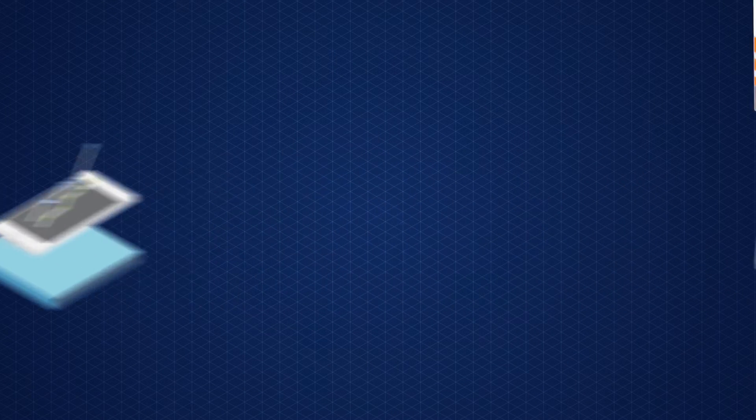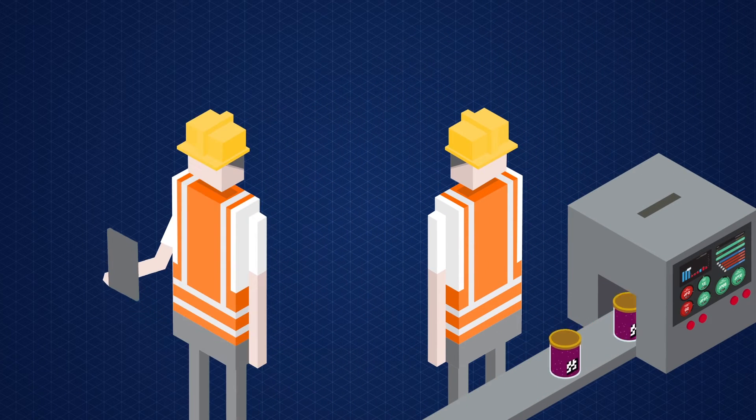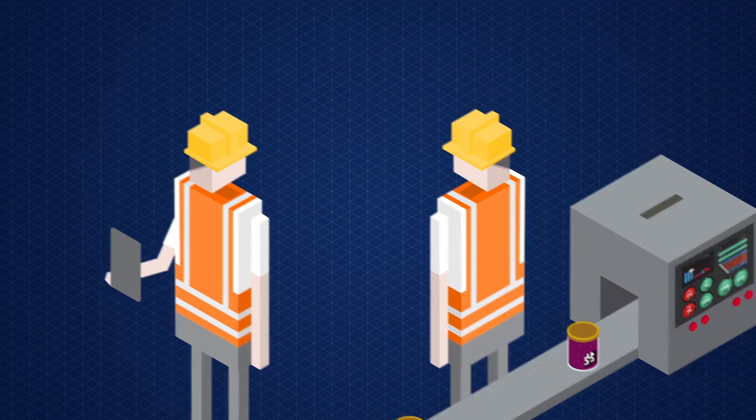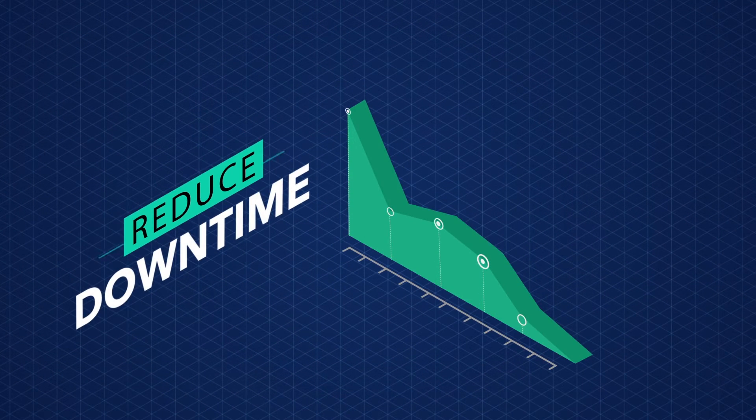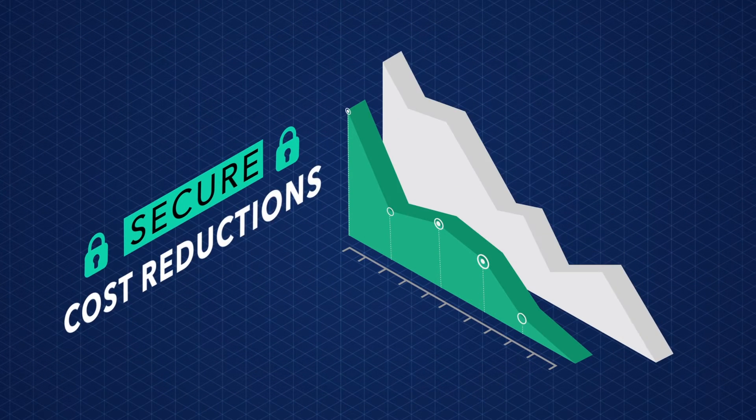With real-time OEE data available across devices, your team can act faster, reduce downtime, and secure long-term cost reductions.